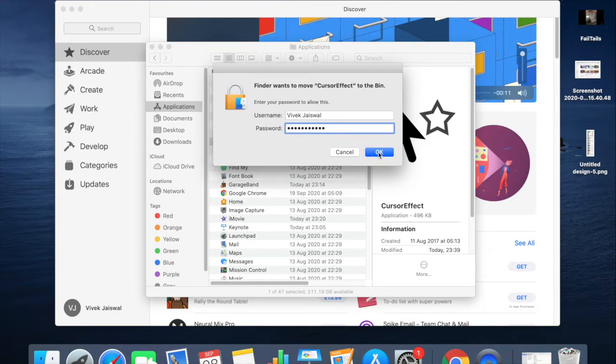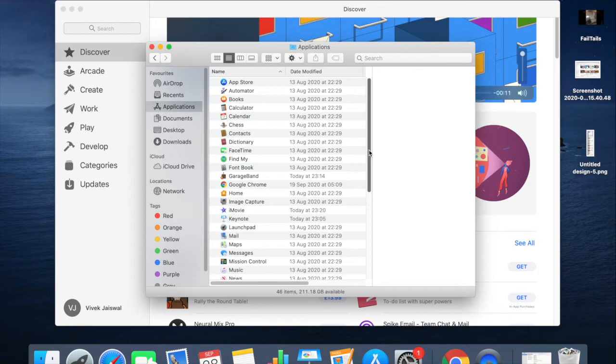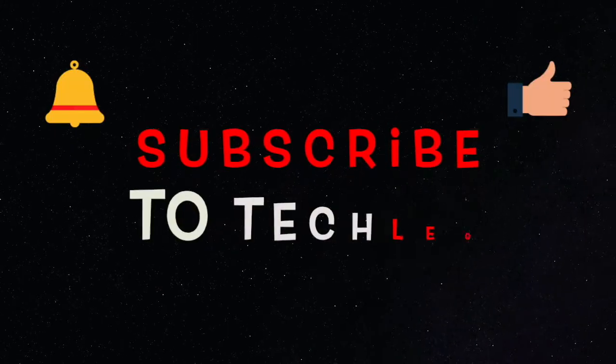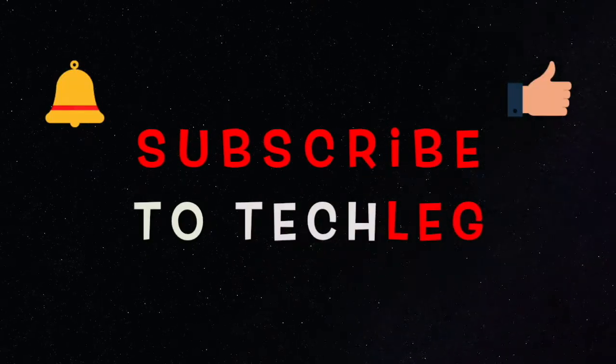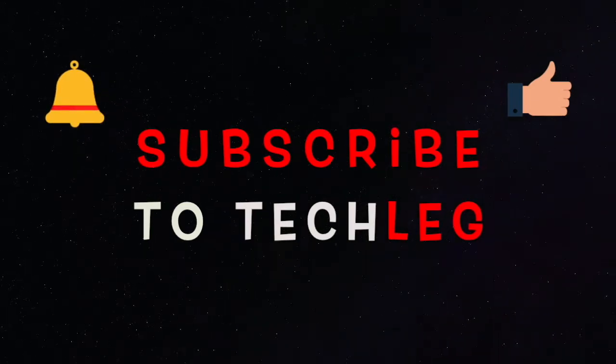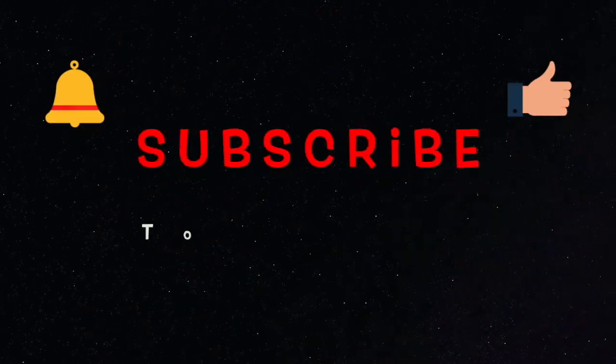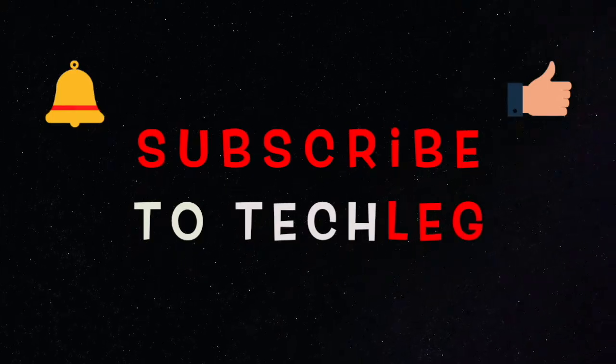So thanks for watching guys. Please like, share, and subscribe to our channel. Do let us know if you like this video in the comment section.